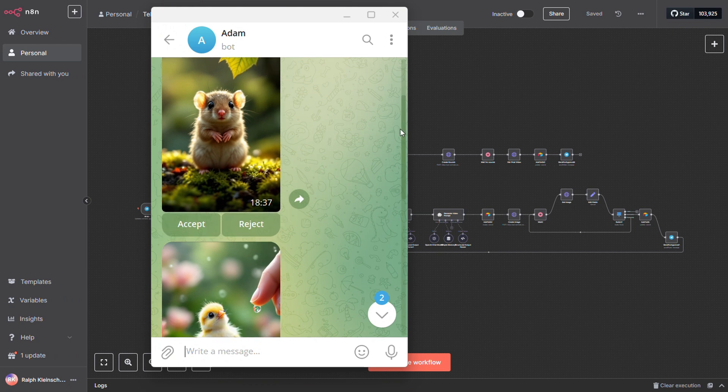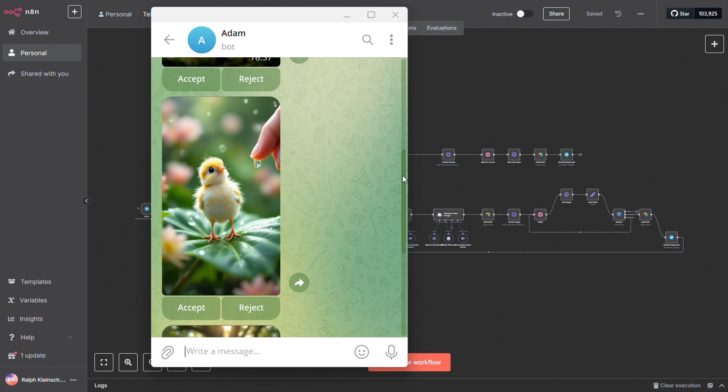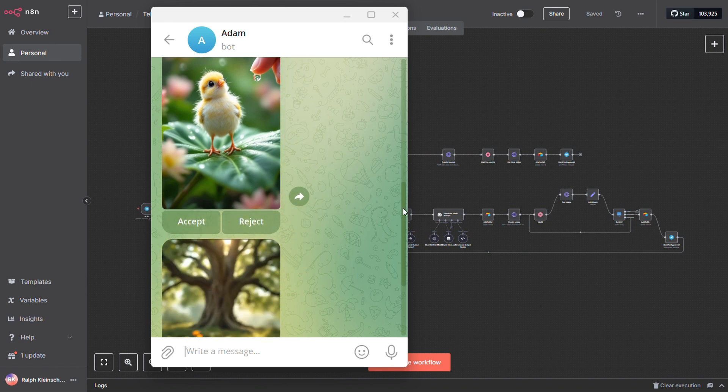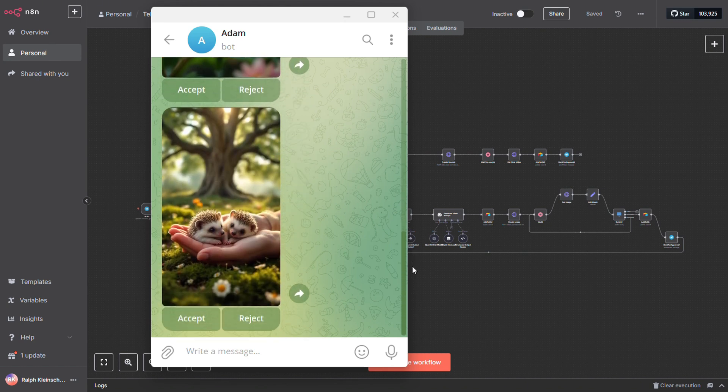As you can see here, the Telegram app adds those handy little buttons. I'll show you exactly how to set that up. It's super simple.